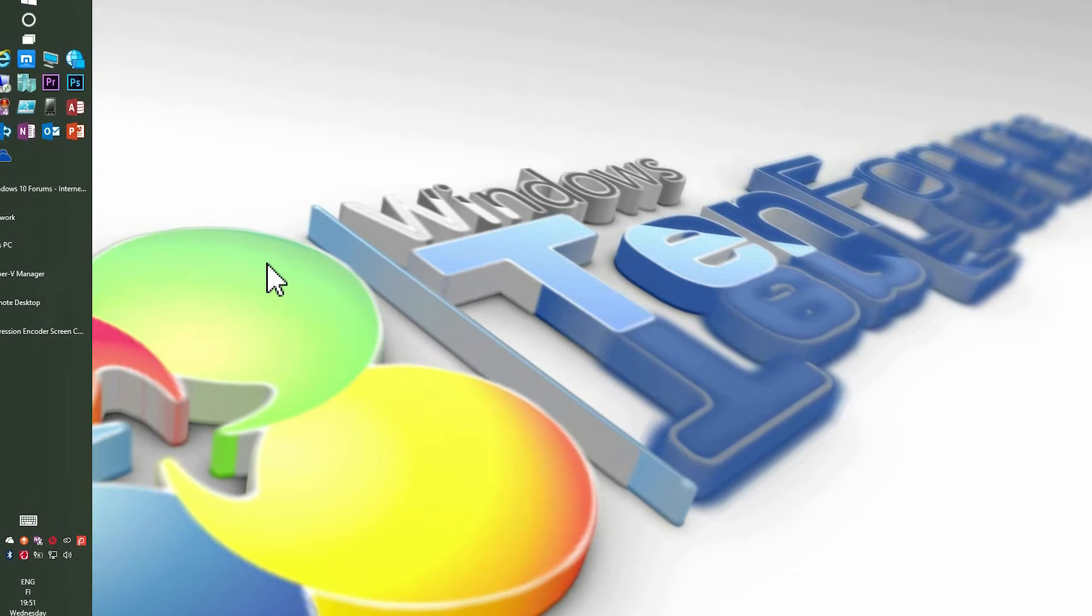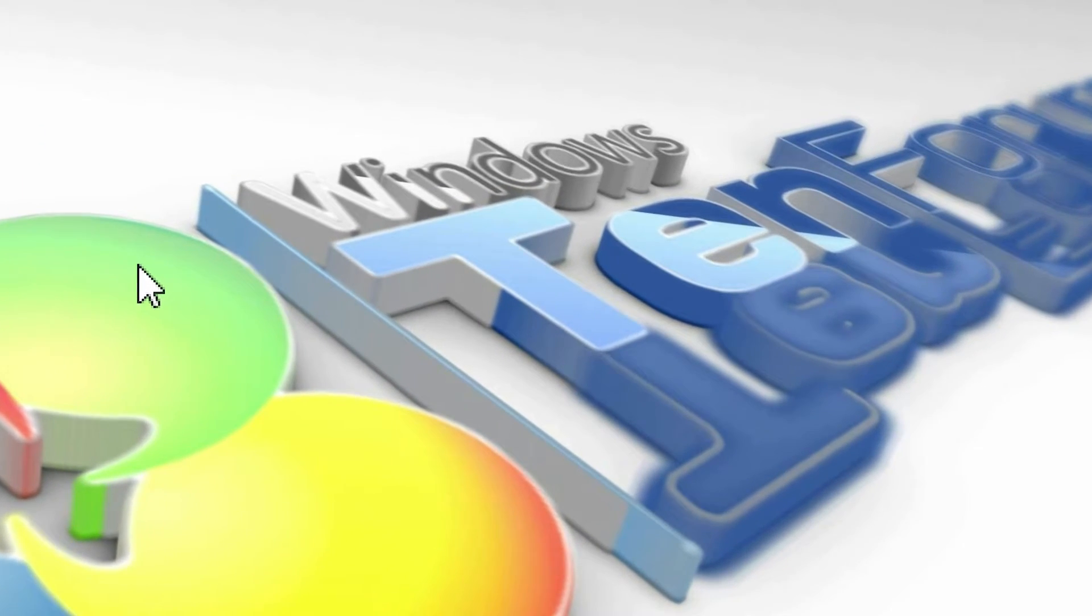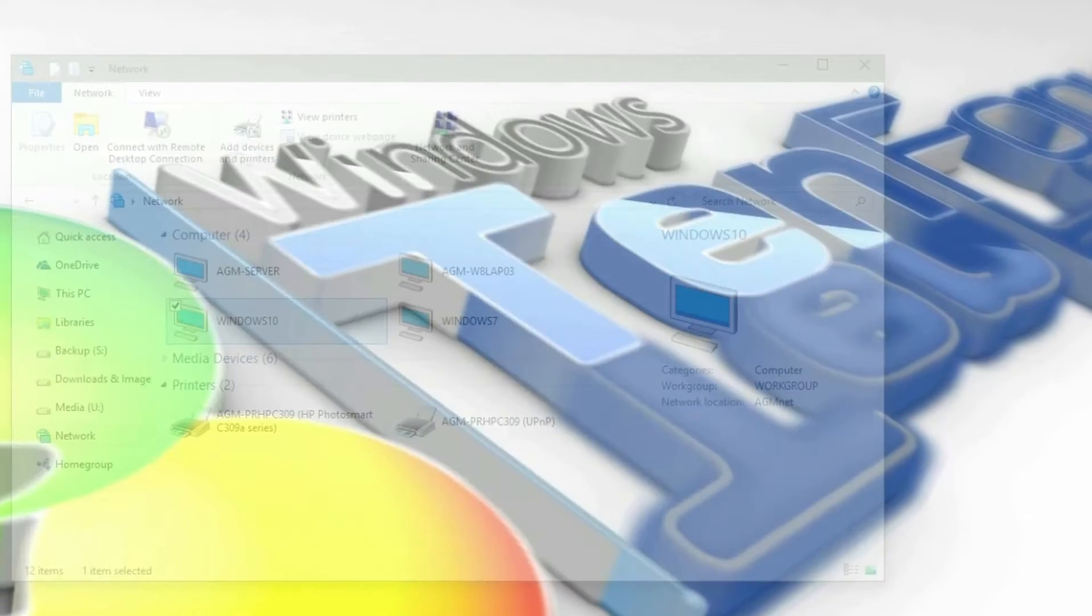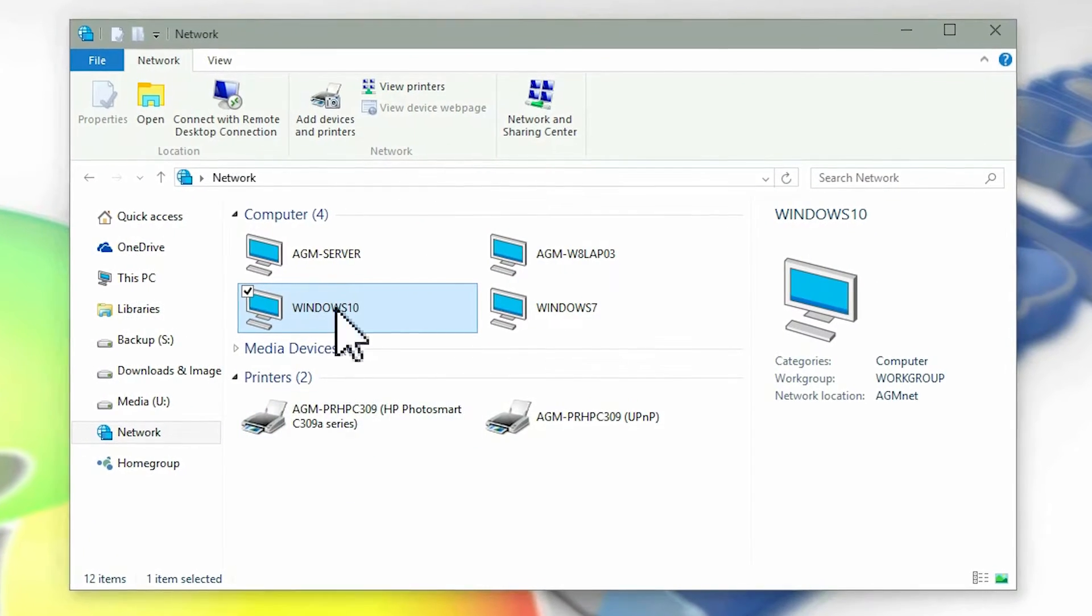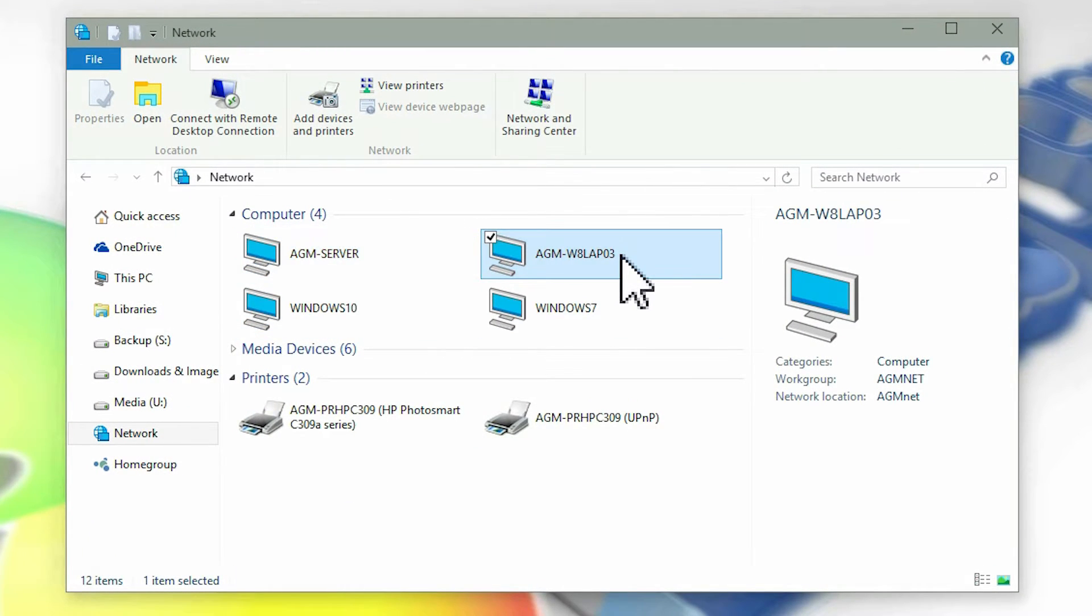In this example I have set up a small network, a server with Windows 10, a laptop with Windows 8.1 and two virtual machines, one with Windows 10 and another with Windows 7.